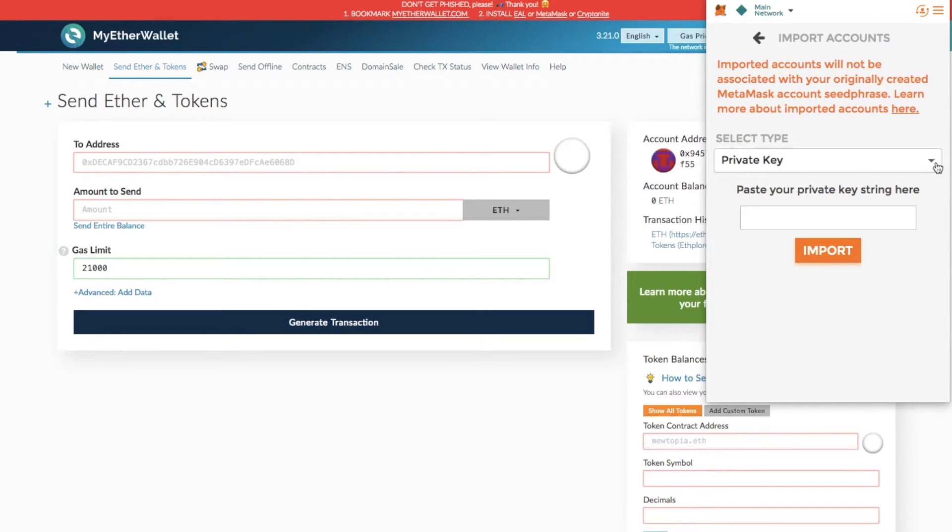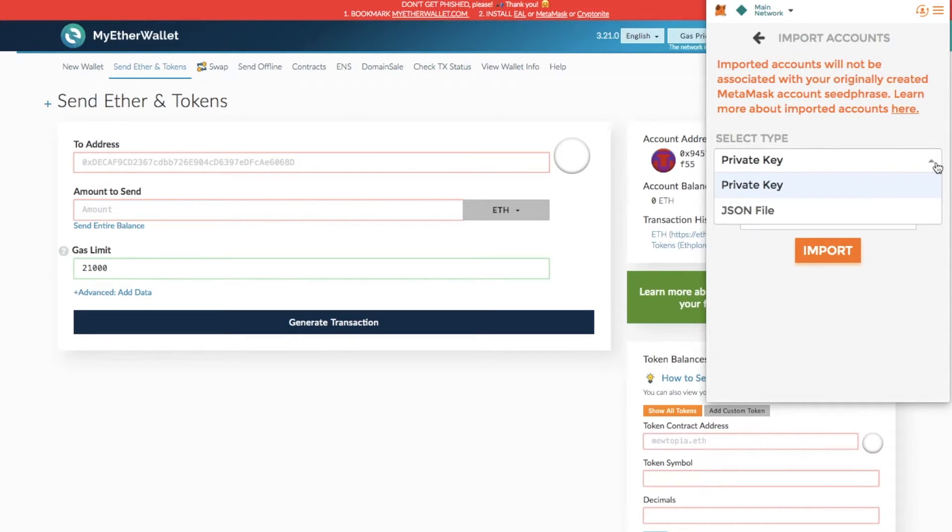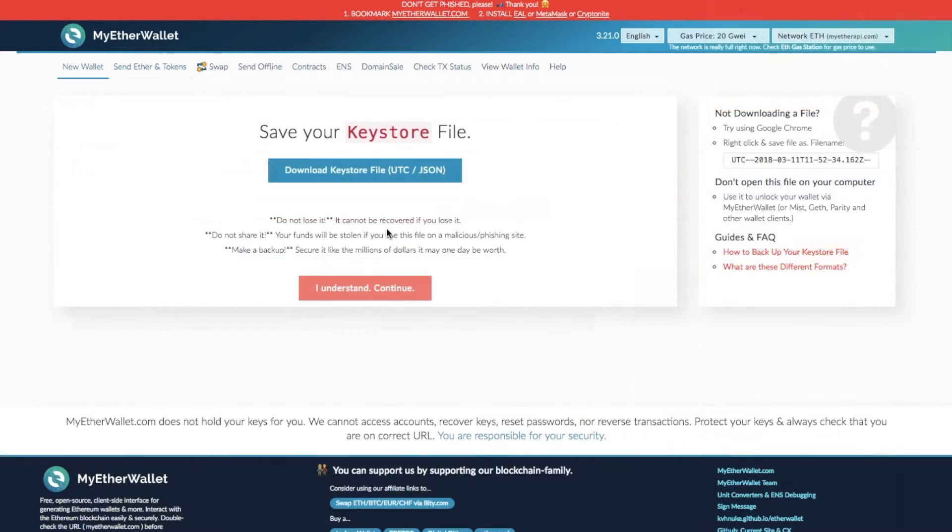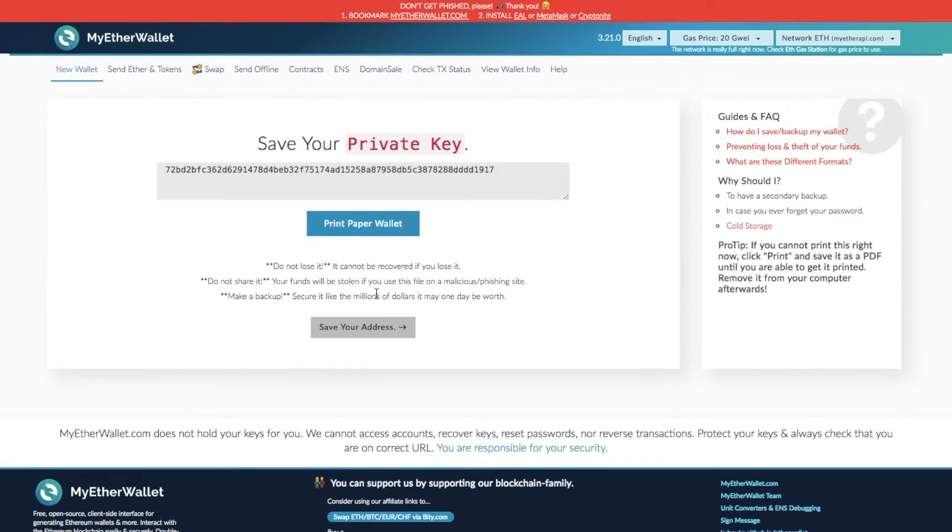There are two different ways that I can do that. I can either enter in my private key or I can import my JSON file which holds my encrypted private key. The JSON file is actually created at the point when you create your MyEtherWallet as well as your private key.